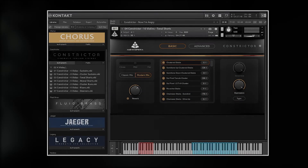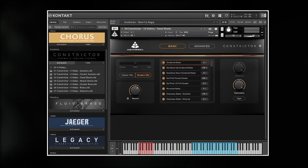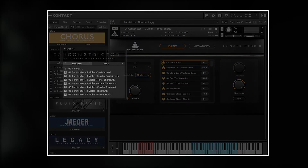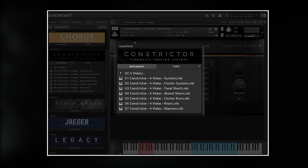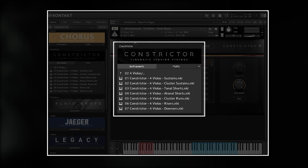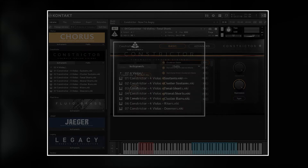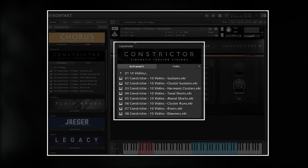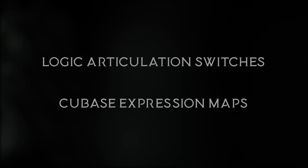We've categorised and designed the articulations in Constrictor in an easy-to-navigate structure, which makes finding unique textures and browsing the entire library incredibly intuitive. Each instrument comes with seven different NKIs: sustains, cluster sustains, tonal shorts, atonal shorts, cluster runs, risers, and downers. The violins also come with a bonus set of harmonic clusters. We're also including a set of Logic articulation switches and Cubase expression maps for quick and easy integration into any template or workflow, available from our website under the product page.